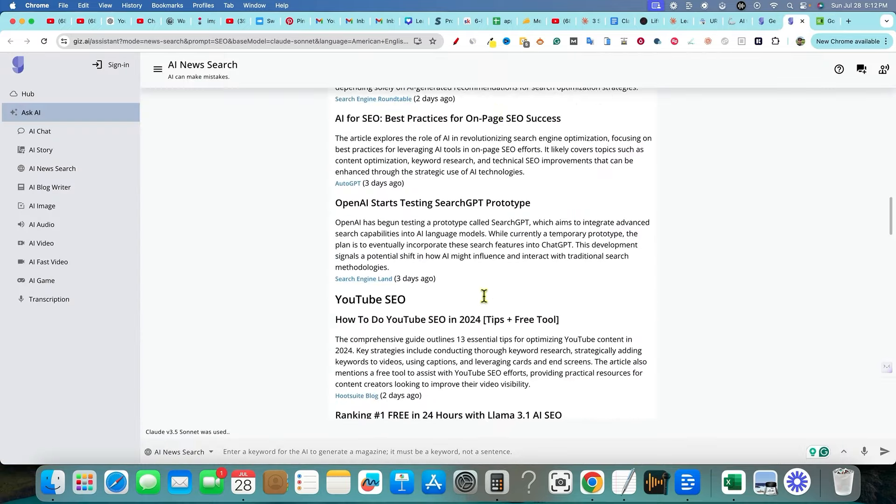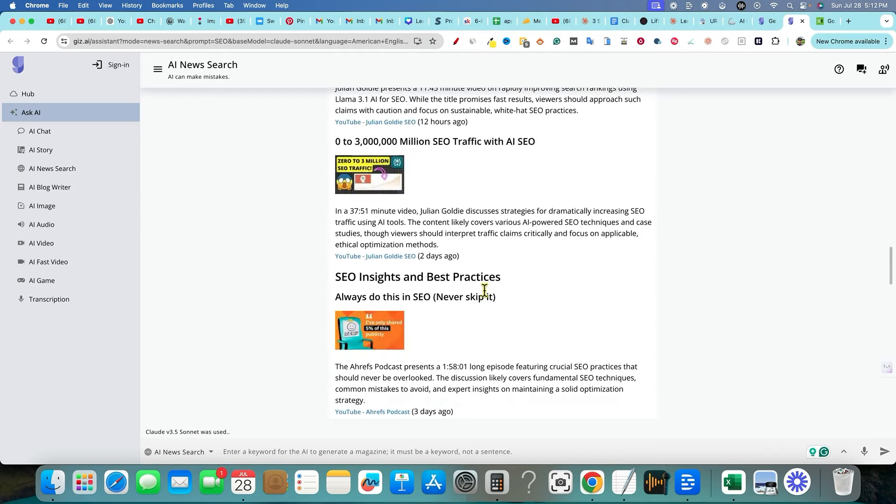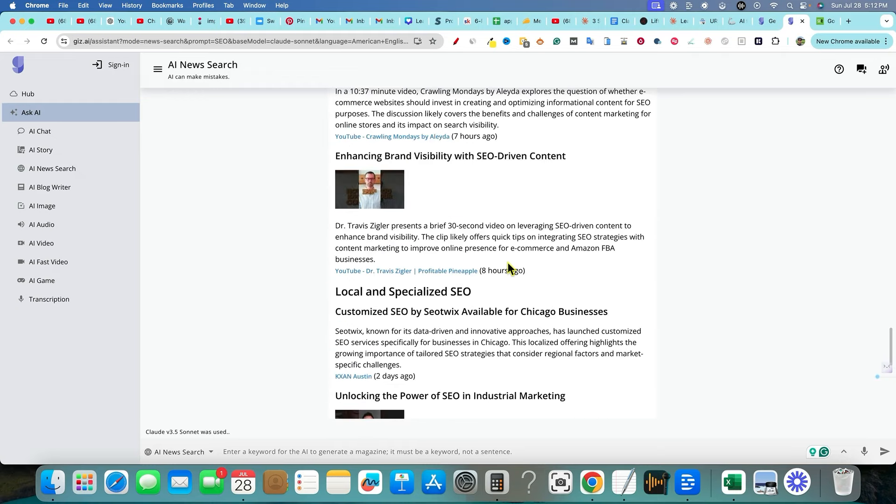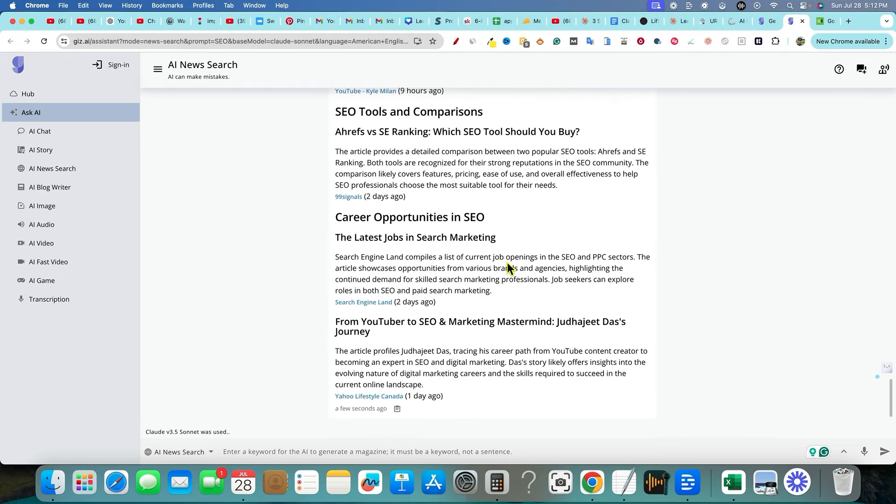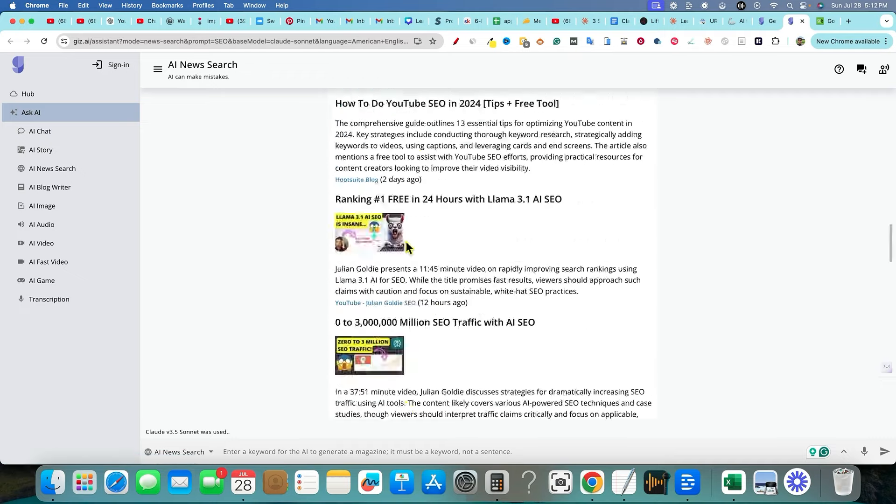And we can just keep scrolling. So it gave us a ton of information that you could actually go and maybe tell it to do more information. There's Julie and Goldie that's picking up right there and so forth. So a bunch of different stuff, career opportunities, the latest jobs in search marketing. You can go to search land right here as well. So that's kind of the basic way to use the tool.